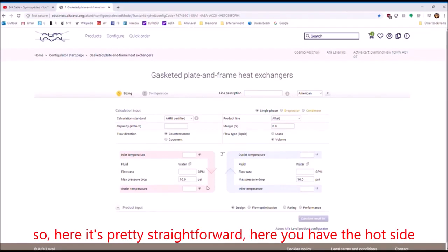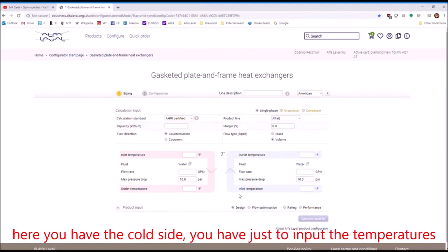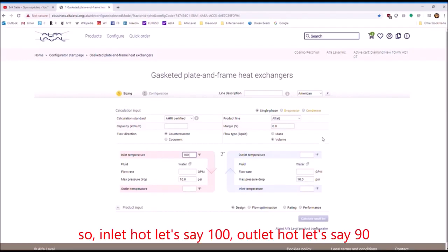So here it's pretty straightforward. Here you have the hot side. Here you have the cold side. You just have to input the temperatures. So inlet hot, let's say, 100. Outlet hot, let's say, 90.